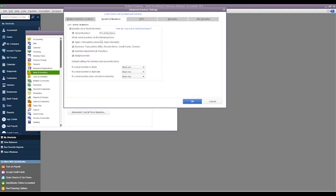That's what that warning was. We can only track one or the other. We can't track both serial numbers and lot numbers. We can just tell it what we want to track.